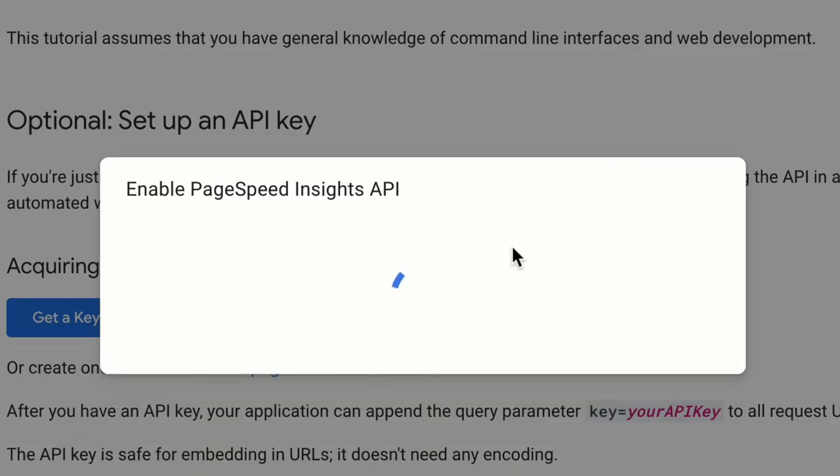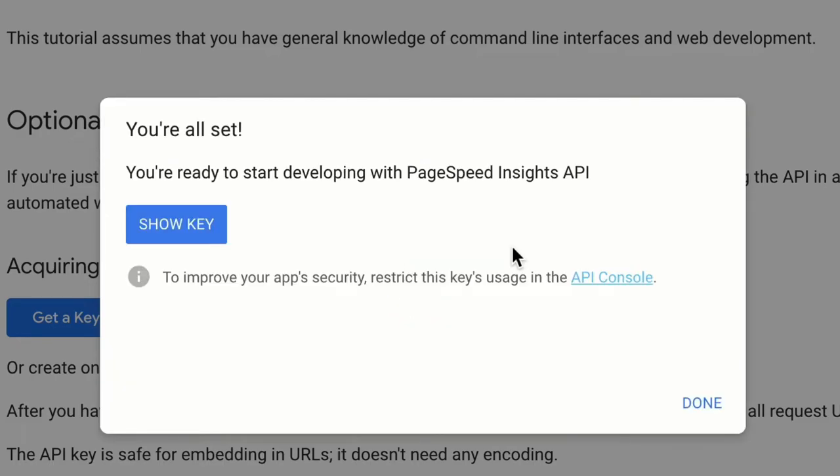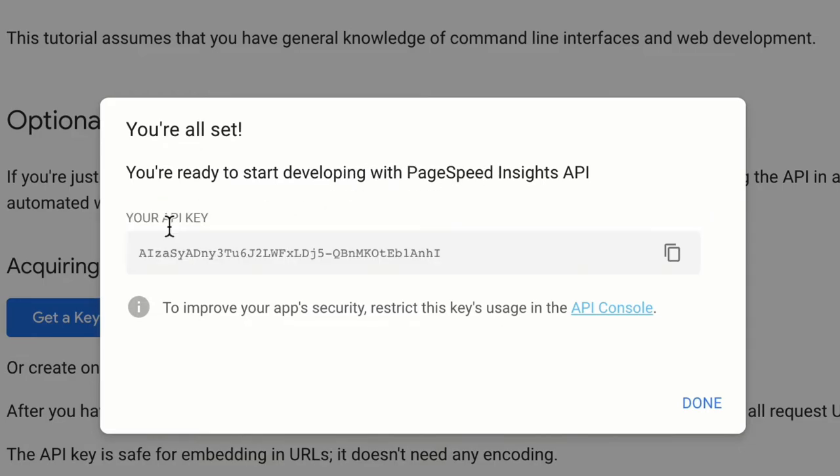It will take a few seconds and then you will get your API key. Okay, it says 'You're all set. You're ready to start developing with PageSpeed Insights API.' Just click on this 'Show Key' and then you will see your API key for PageSpeed Insights API.